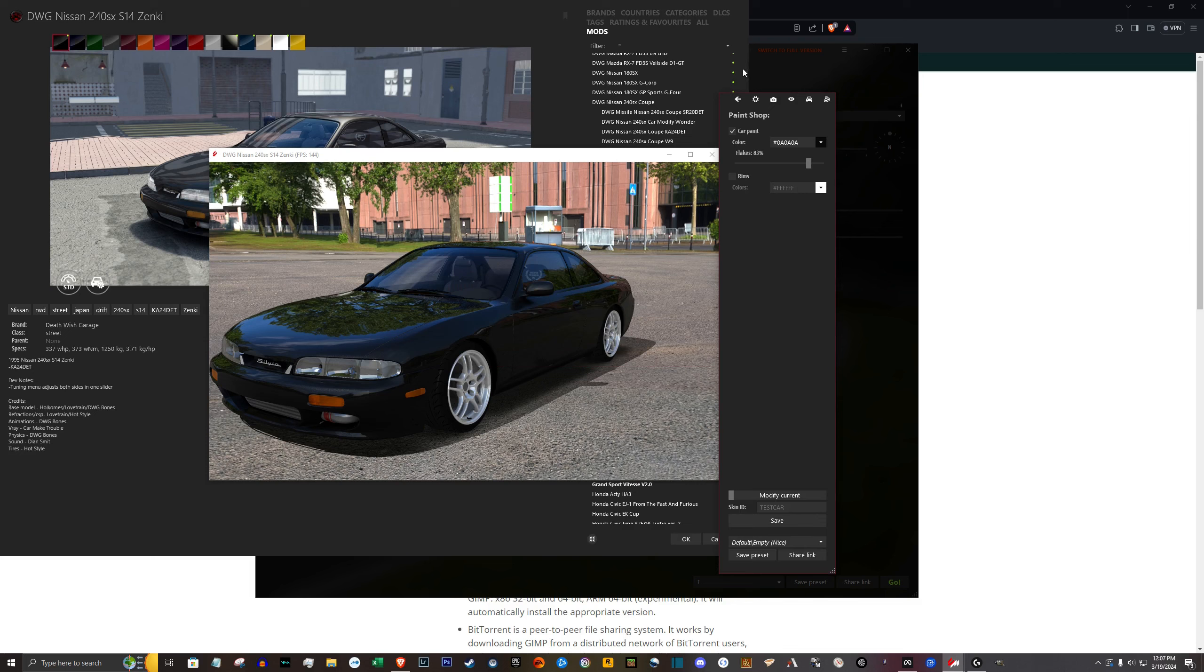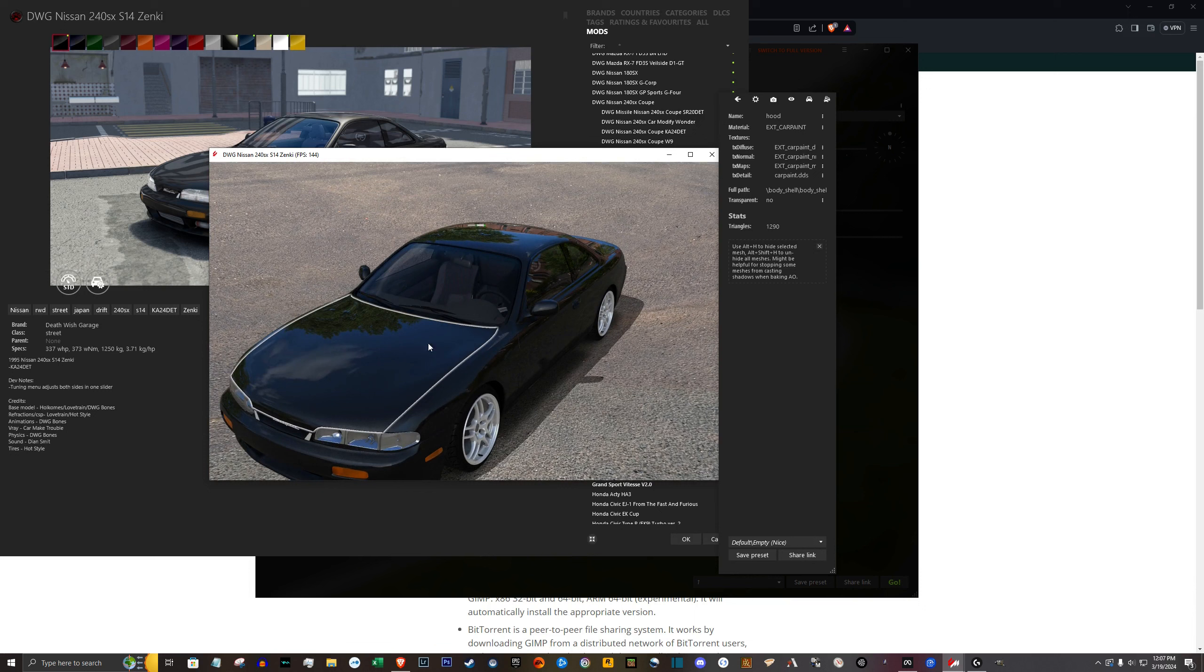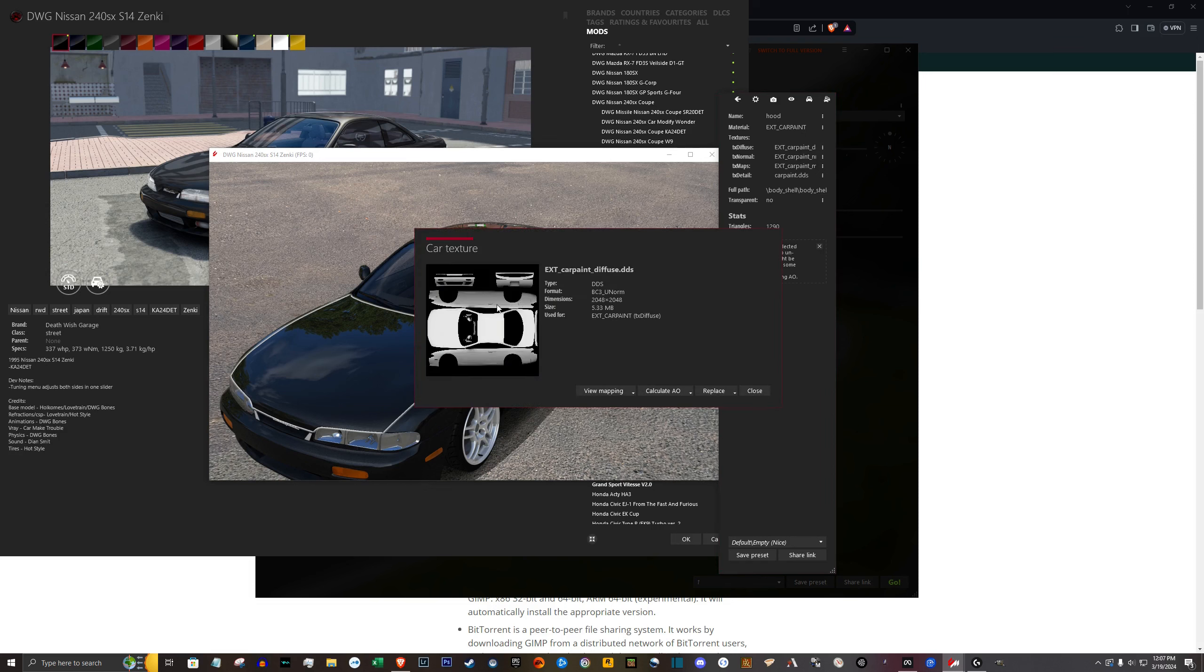Now go ahead and click the back button and click anywhere on the car. And you'll see it's highlighted the hood there. In this first texture where it says TX diffuse here, click these three dots. And you already see the image of the car here we can draw on.